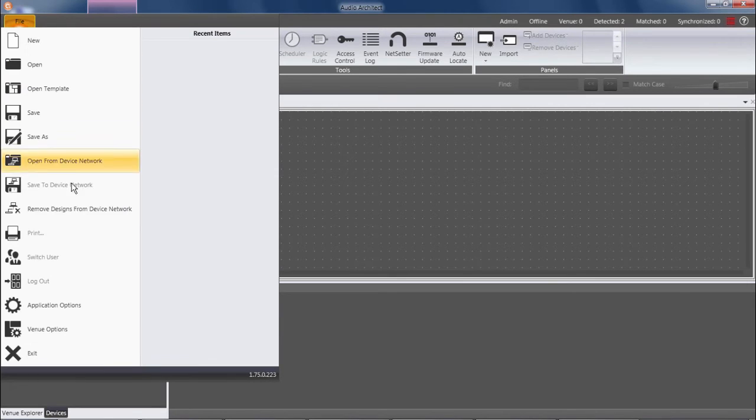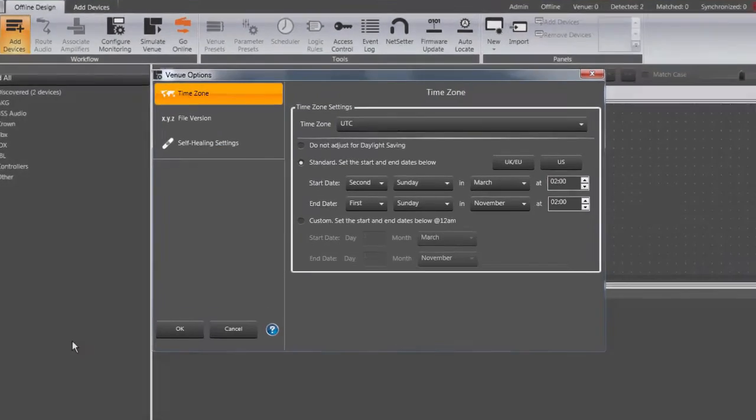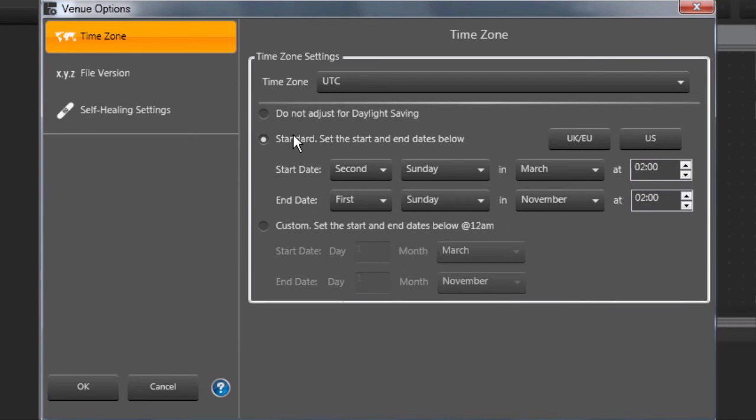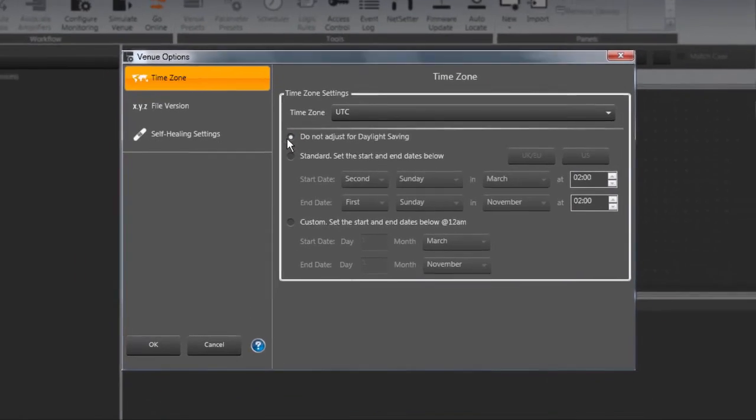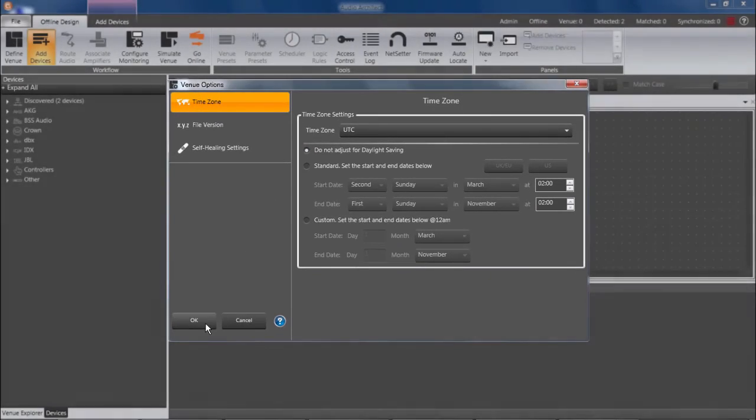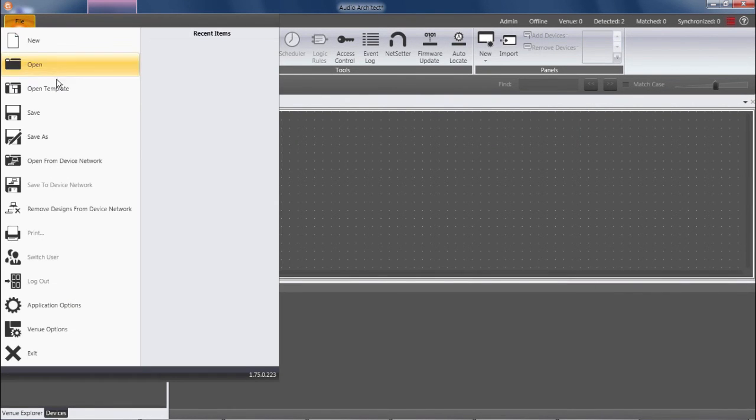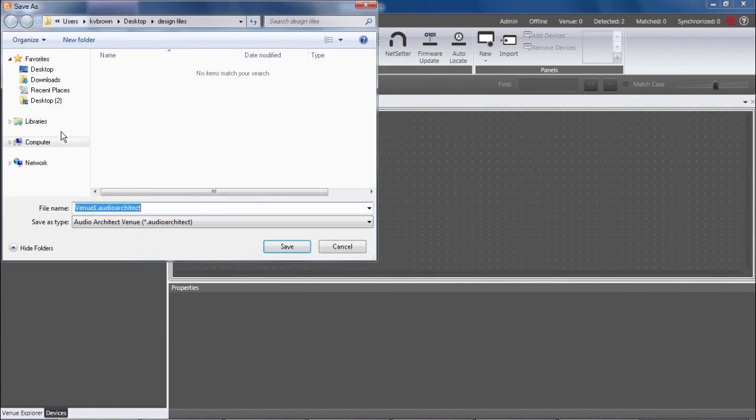Conversely, if I go to Venue Options, and for example Time Zone, and I disable Daylight Saving Time Adjustments, if I save the file now, then that setting is embedded into the file, regardless of the computer I'm using to open it.